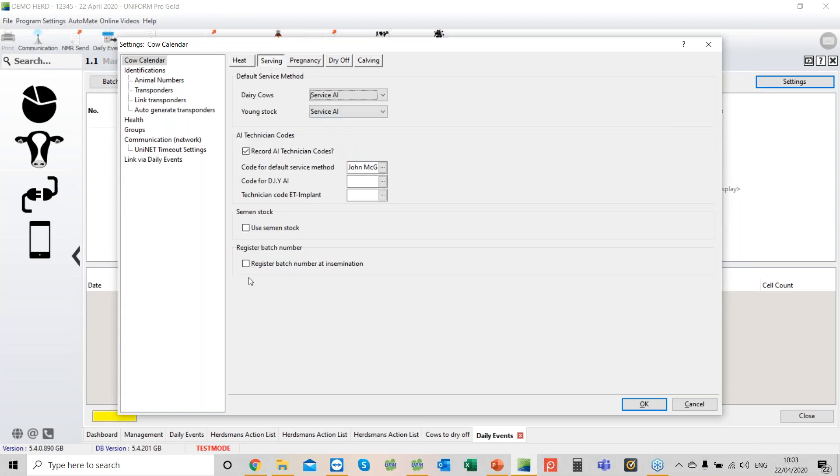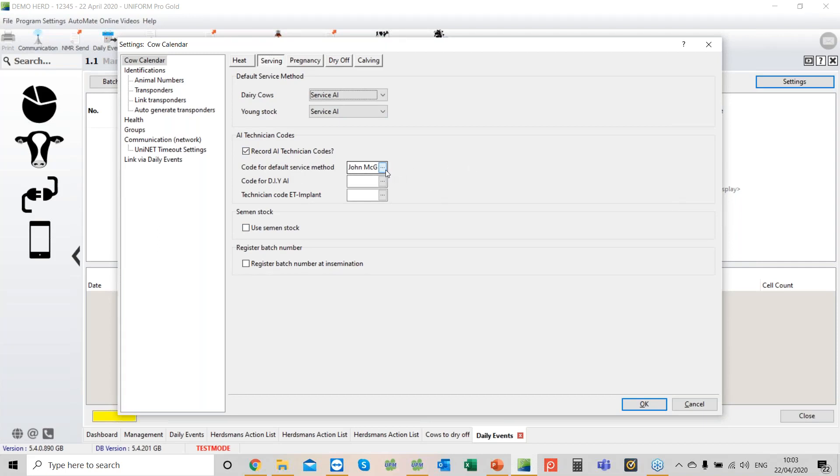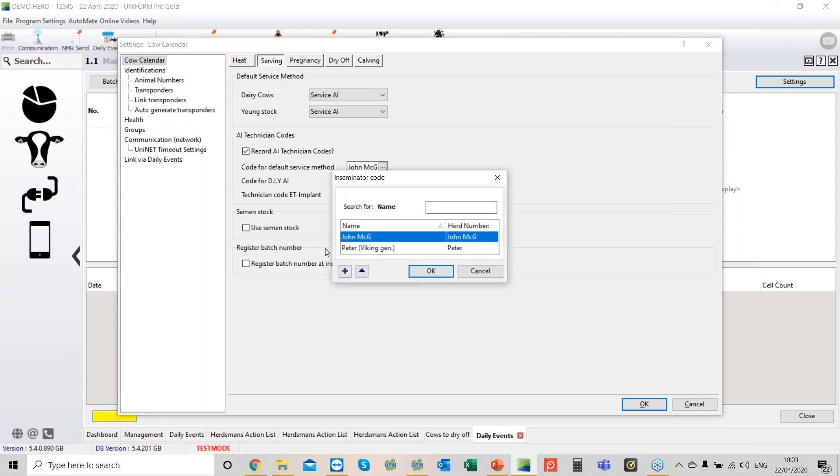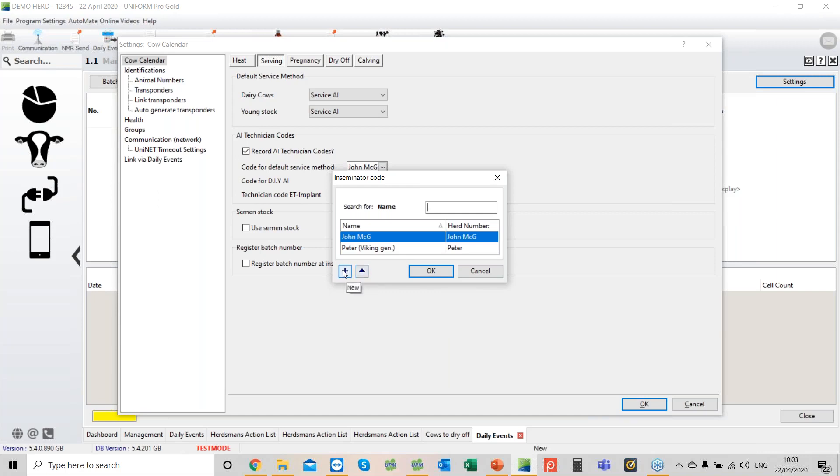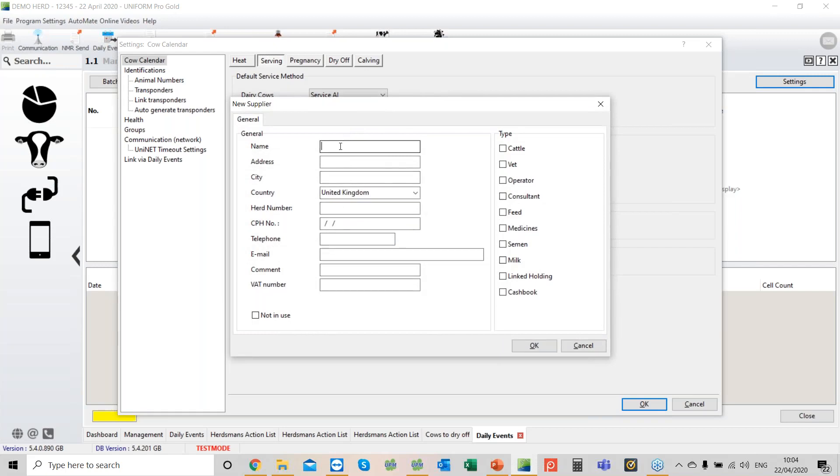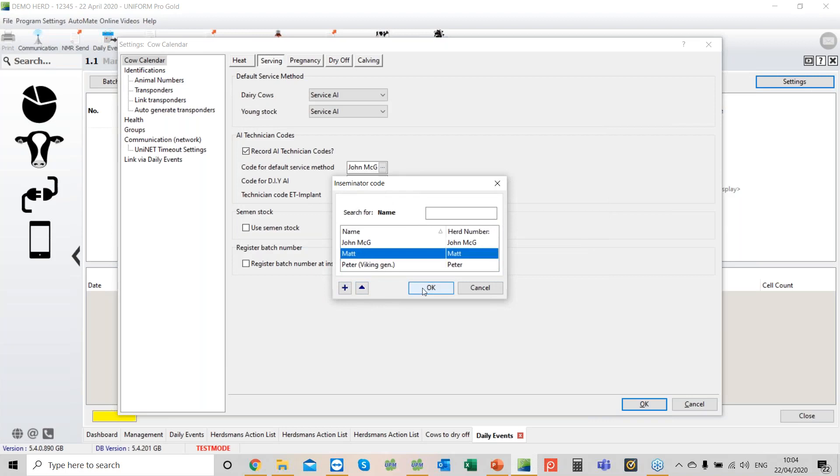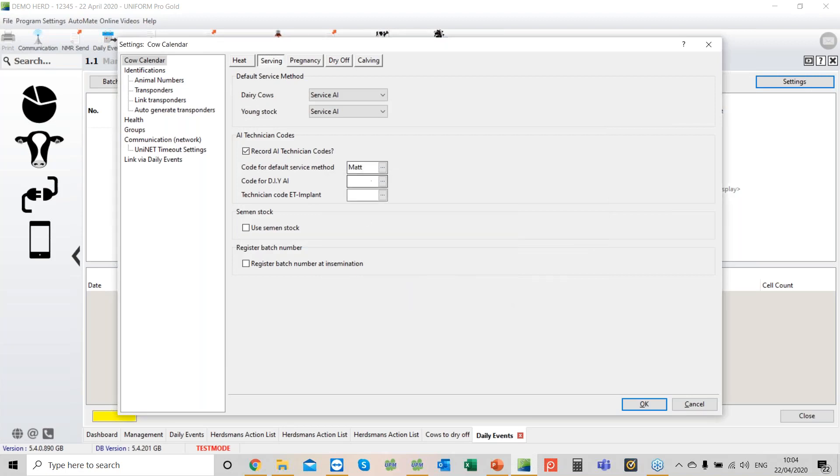The next tab is service. Sometimes you'll see that the default operator, in this case John McG, this person left. There's a new member of staff. If you click on the plus key, plus always creates new, and this little triangle allows you to edit things. Hit the plus key, pop the name in. You need to put something in under herd number. They're an operator, we say okay. Now Matt will be automatically the default operator, and that's going to help you speed up data entry.